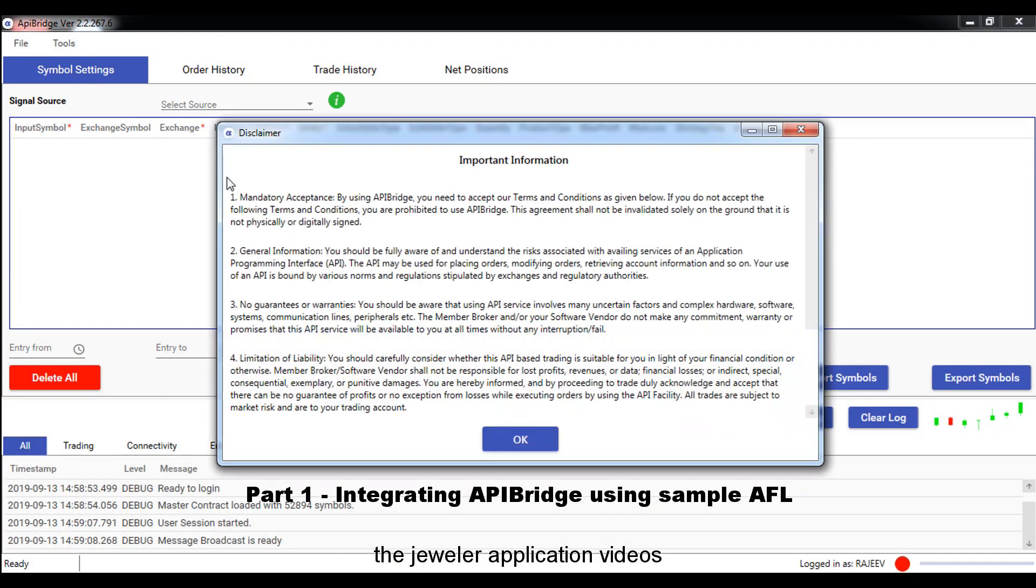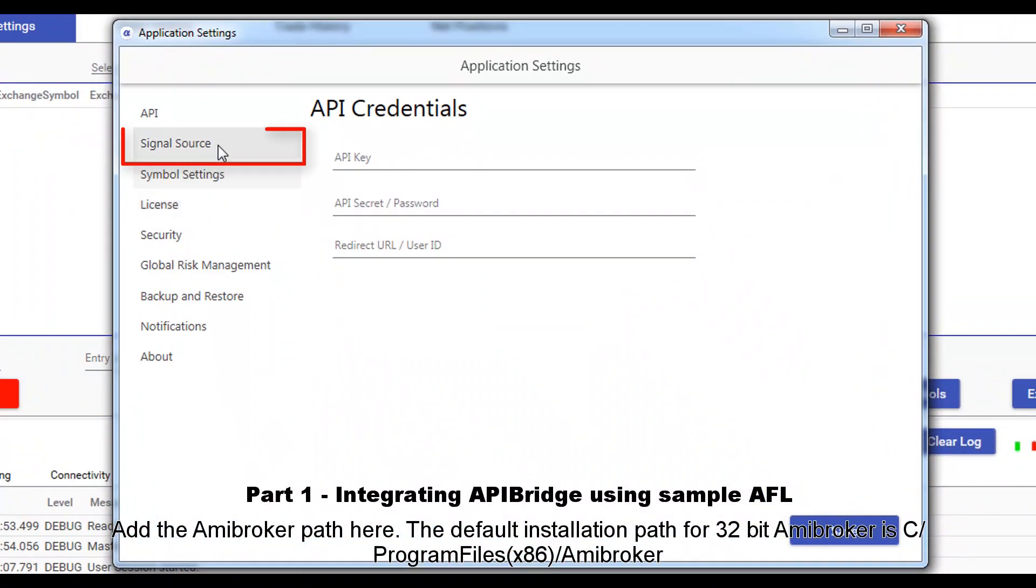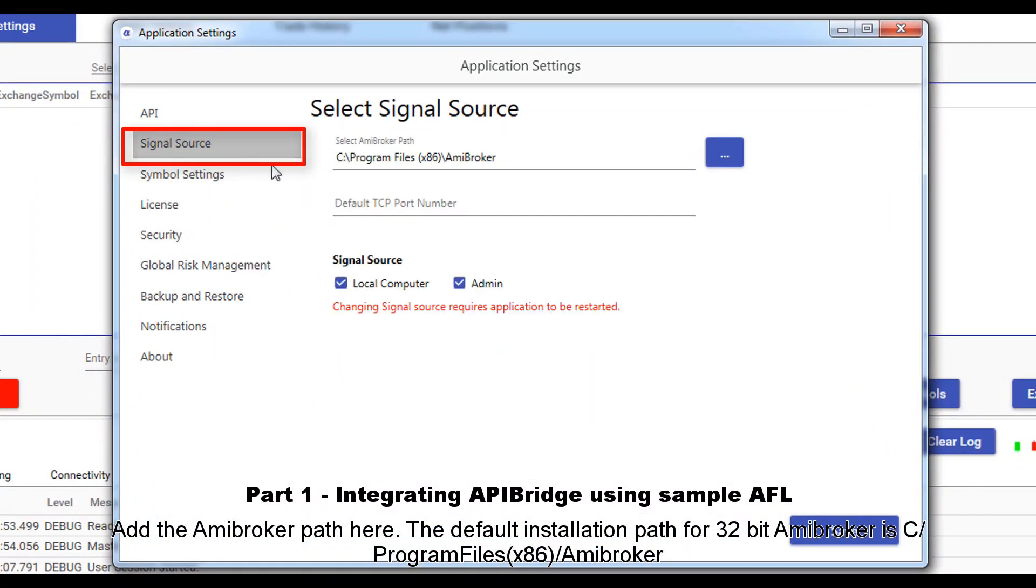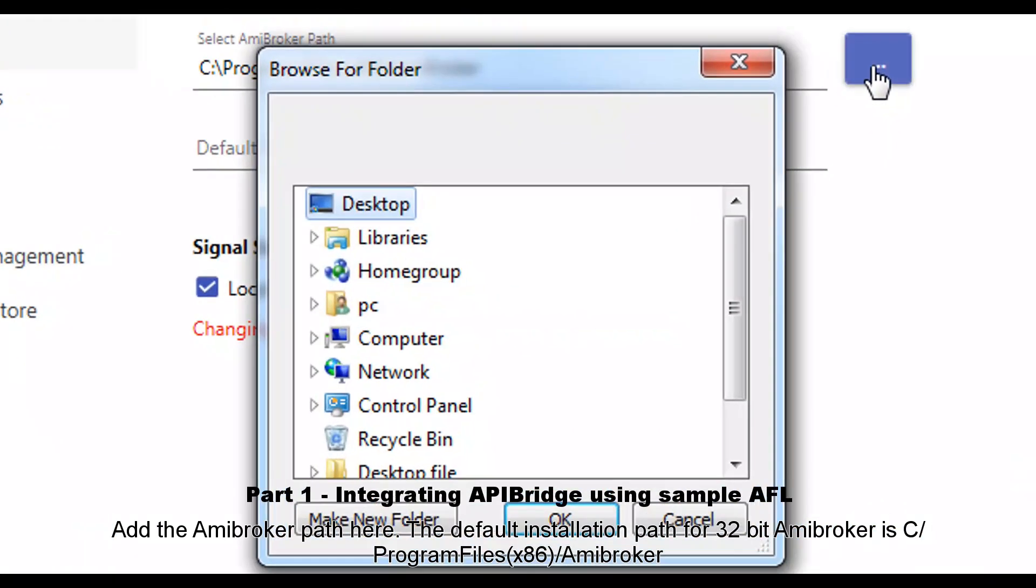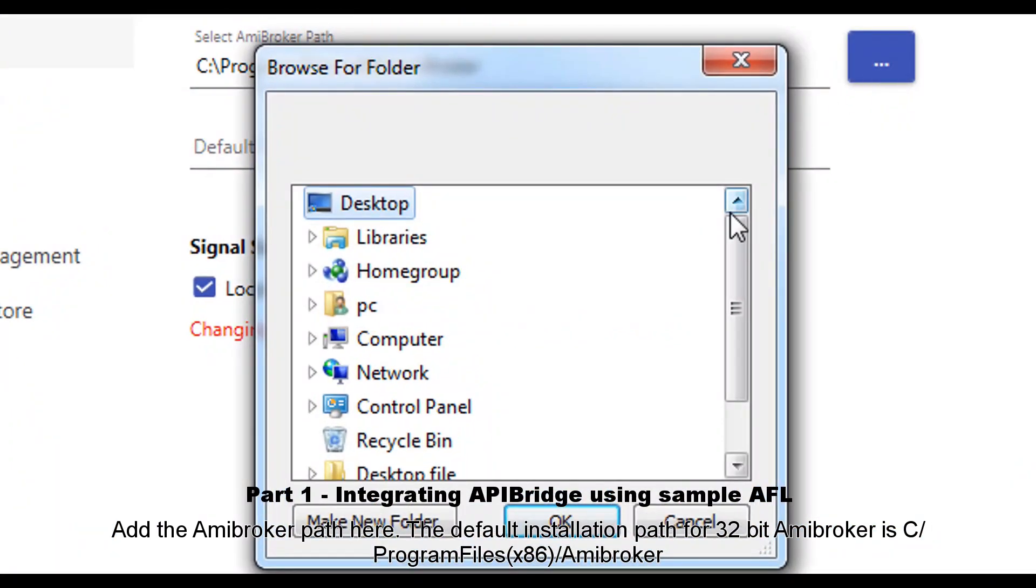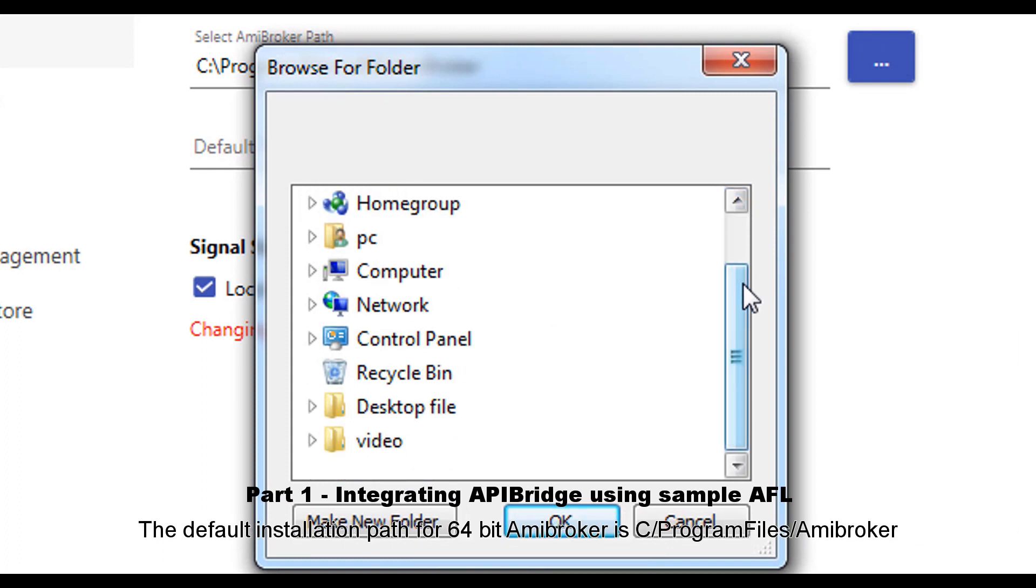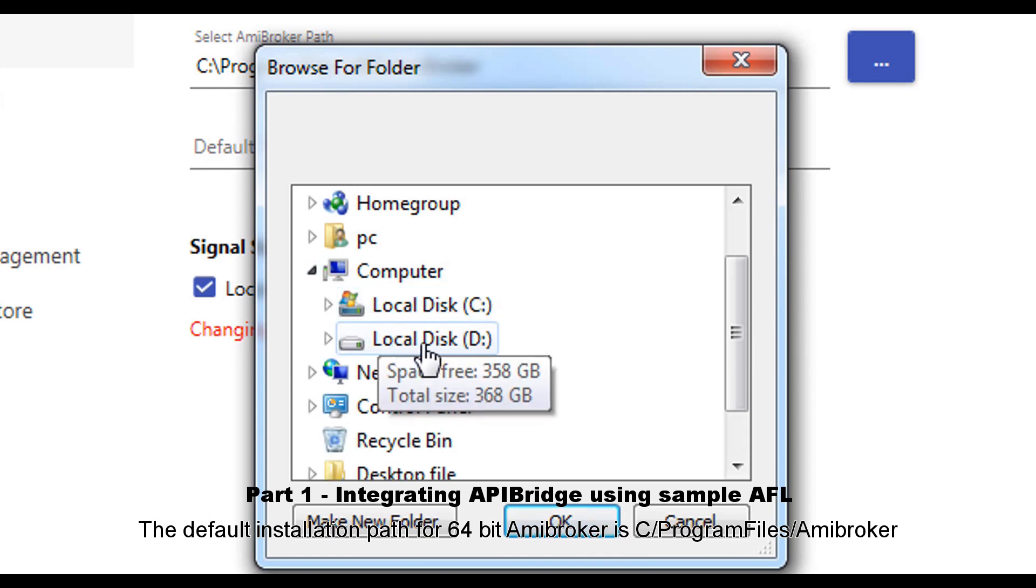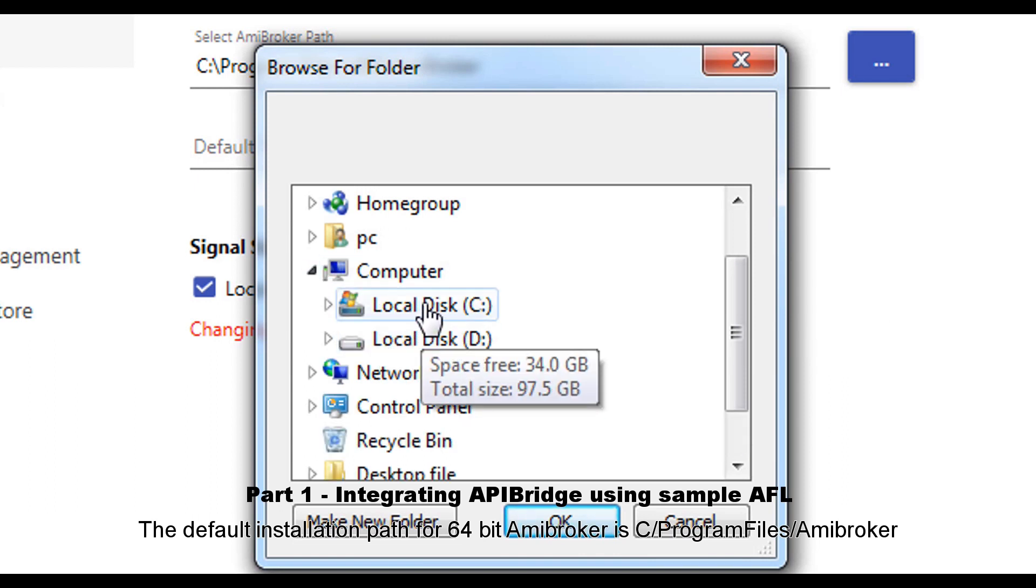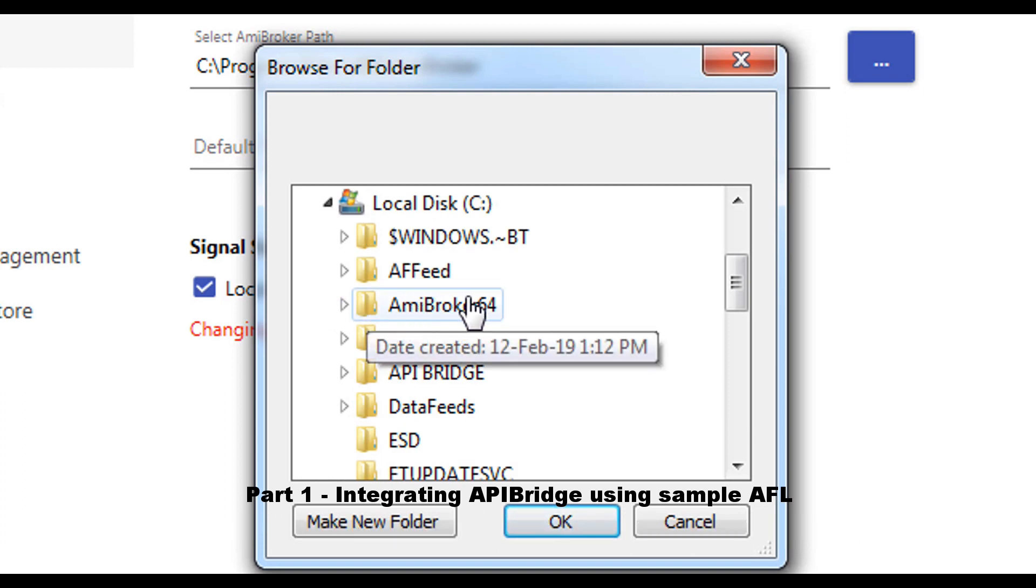After login, go to tools, application settings, signal settings. Add the broker path here. The default installation path for 32-bit Amibroker is C:\Program Files\Amibroker. The default installation path for 64-bit Amibroker is C:\Program Files\Amibroker.